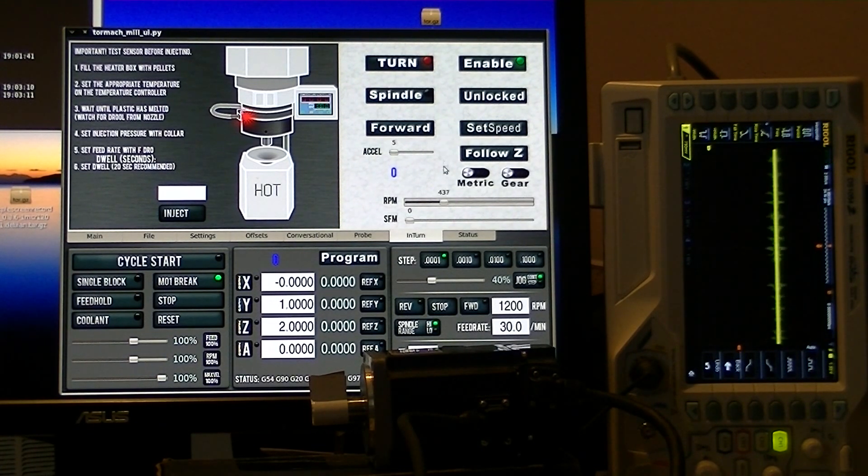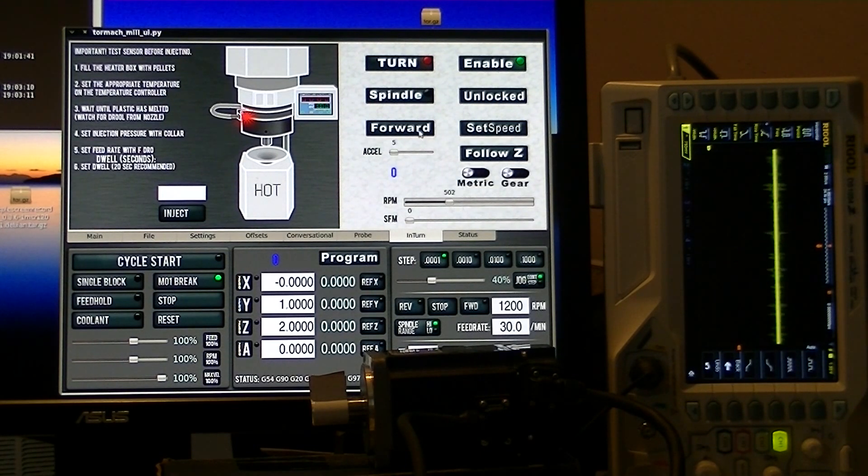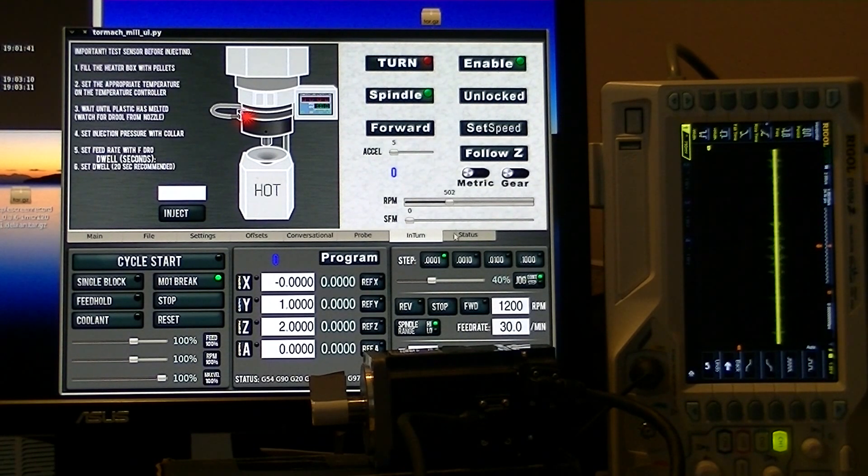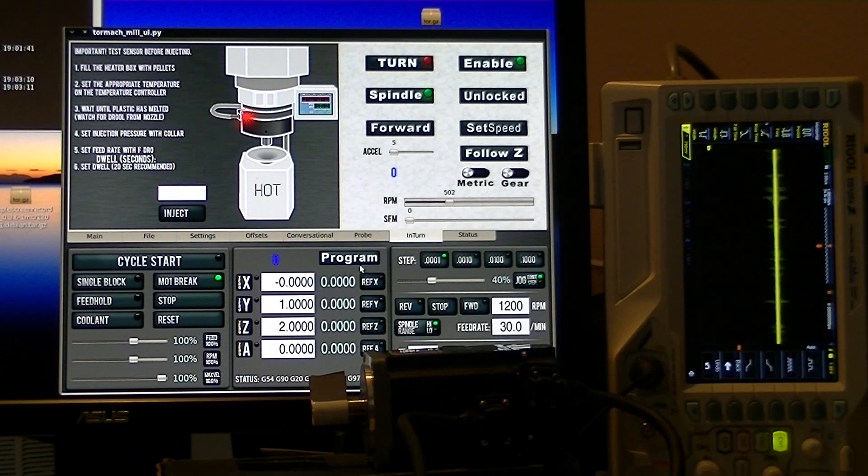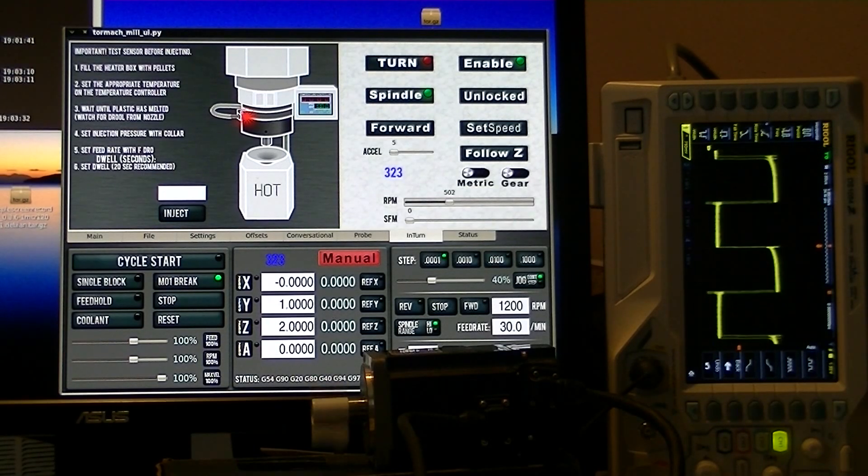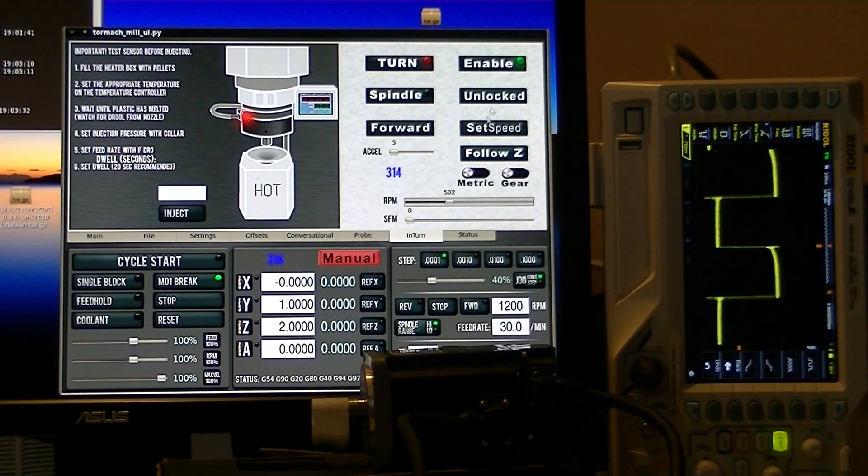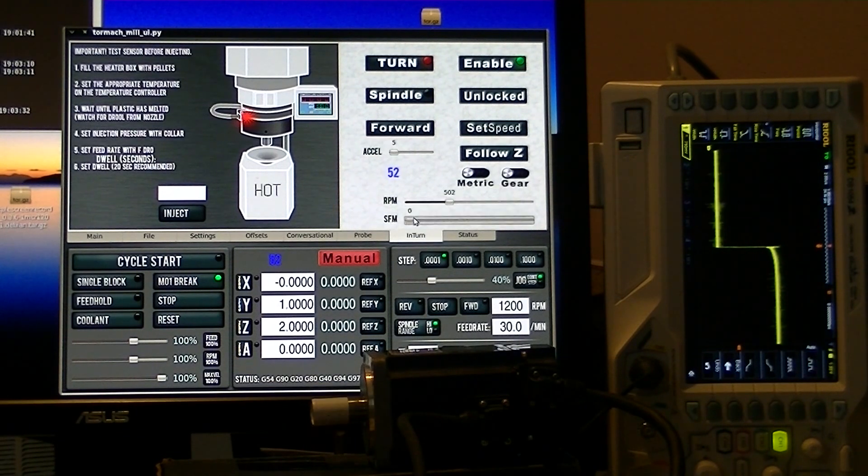In turn mode, we have the drive enabled, and we're calling for a little bit of RPM down here, and then we click on the spindle and we are in manual mode. The motor's going to start running.